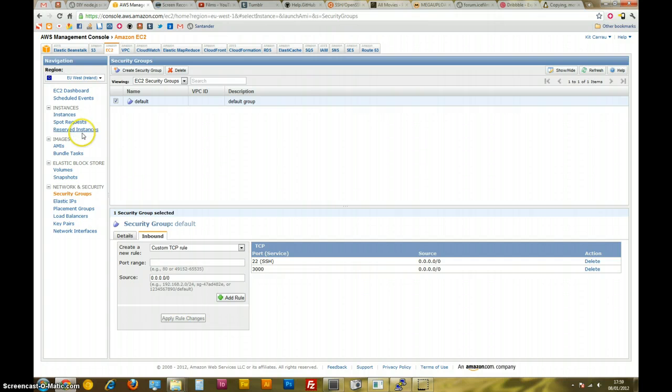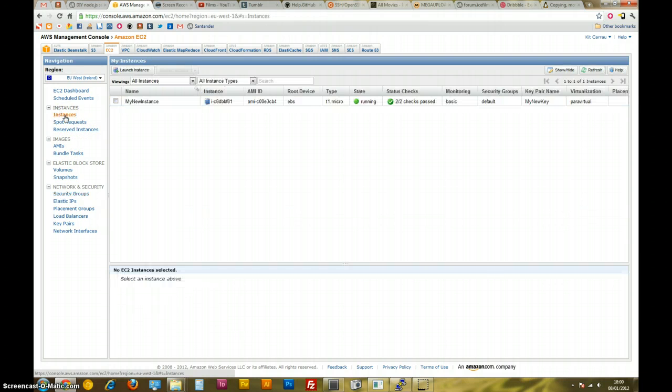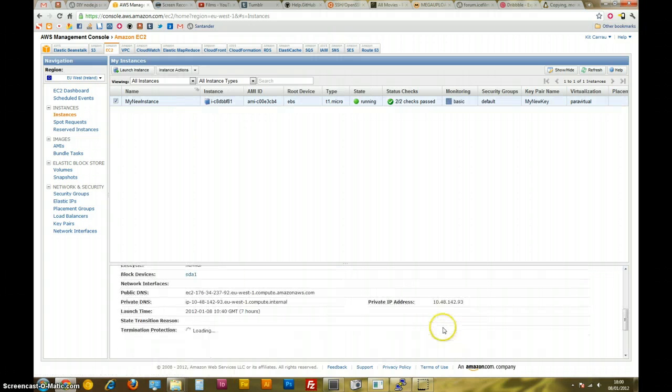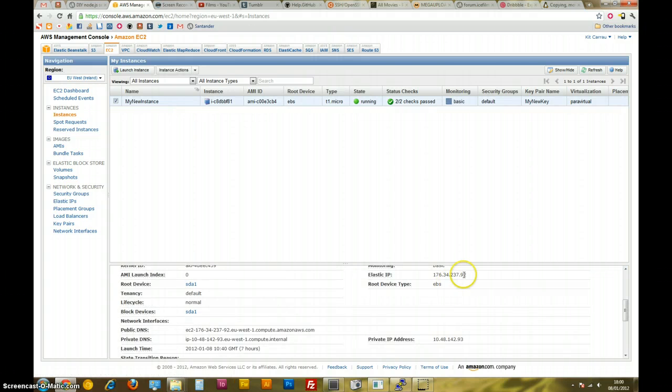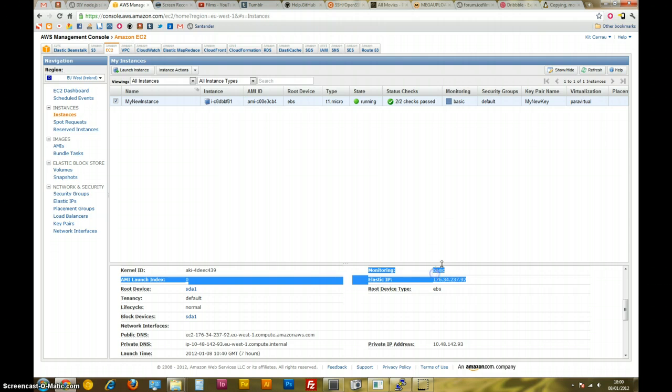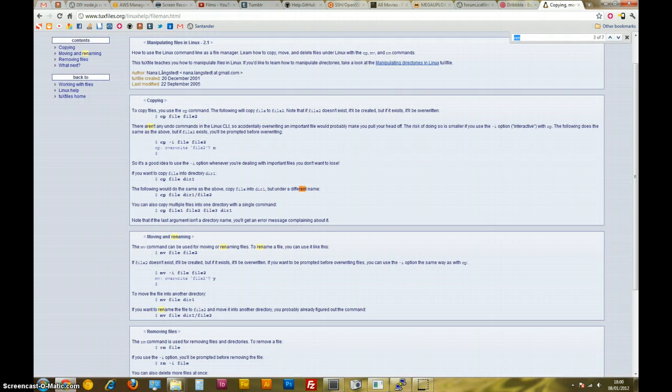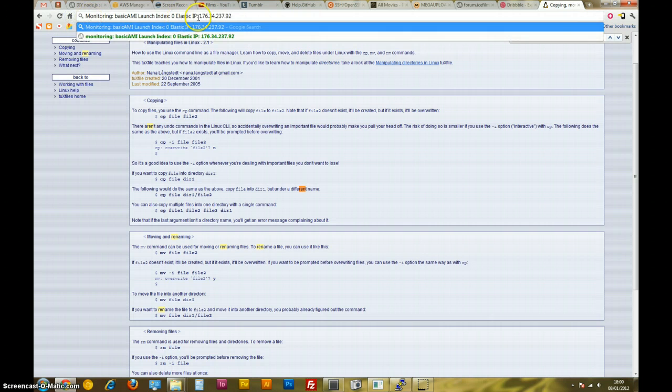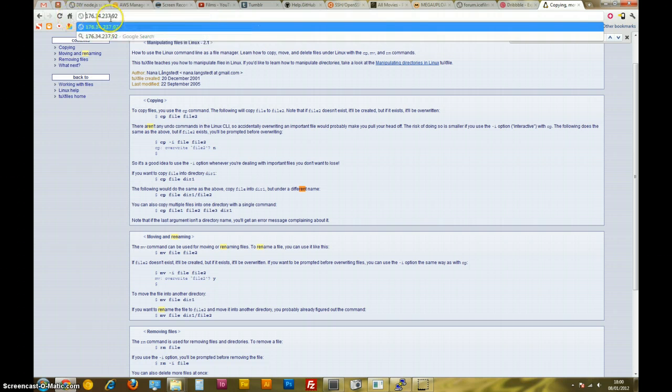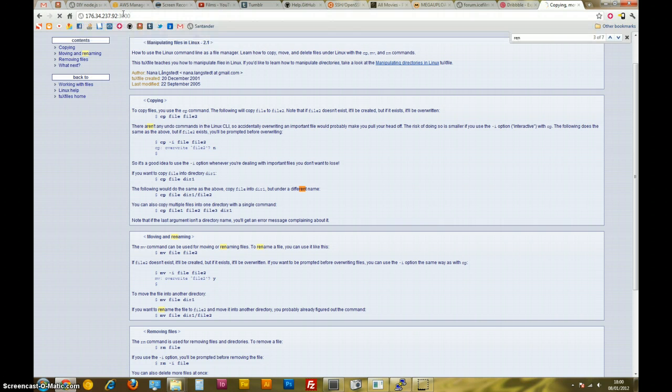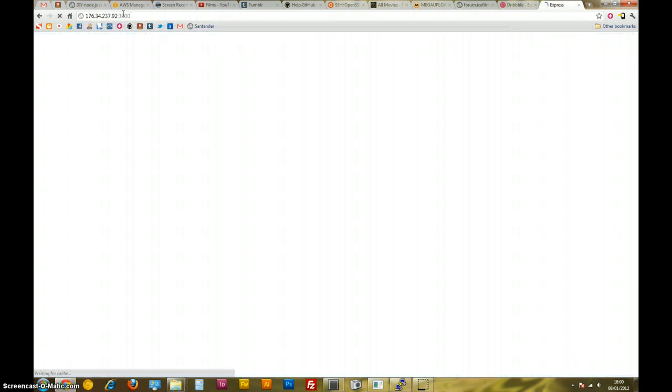Now, if everything went to plan, we should be able to go to our IP. So, here's our IP address on port 3000. And there we have it. That's our Express app running on our EC2 server, after we've deployed it using Git. So, that's pretty cool.